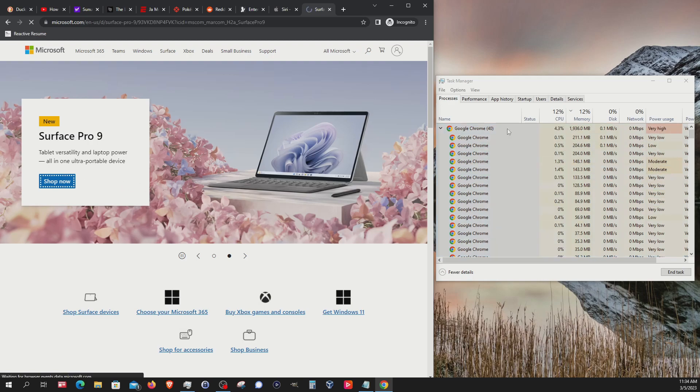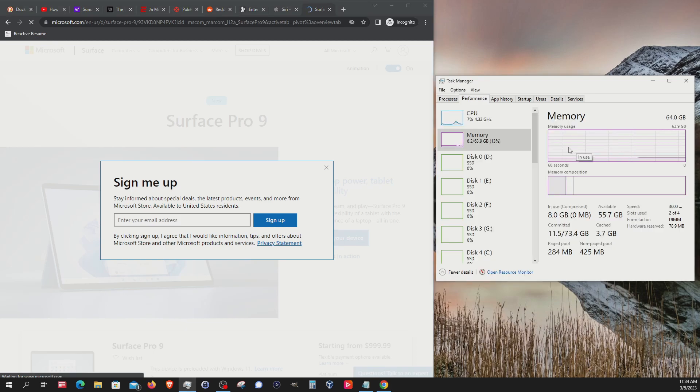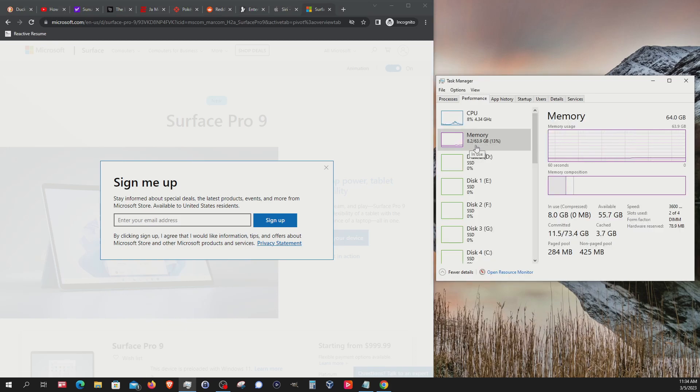We can see we're closer to 2 gigs of memory being used. If I go back over to performance, we're at about 8.2 memory total.